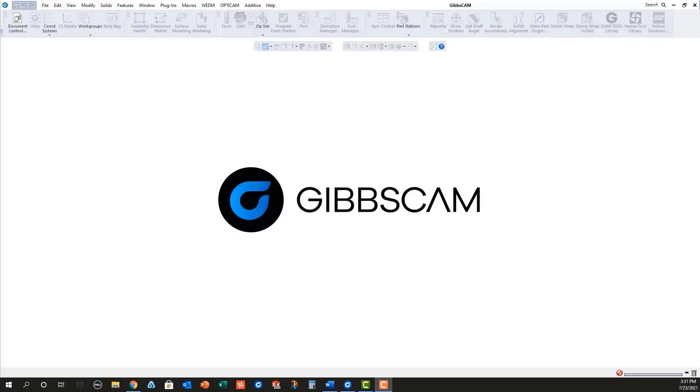In today's GibbsCam Tech Tip, you will learn how to program sub-spindle pick-off operations starting from solid models.